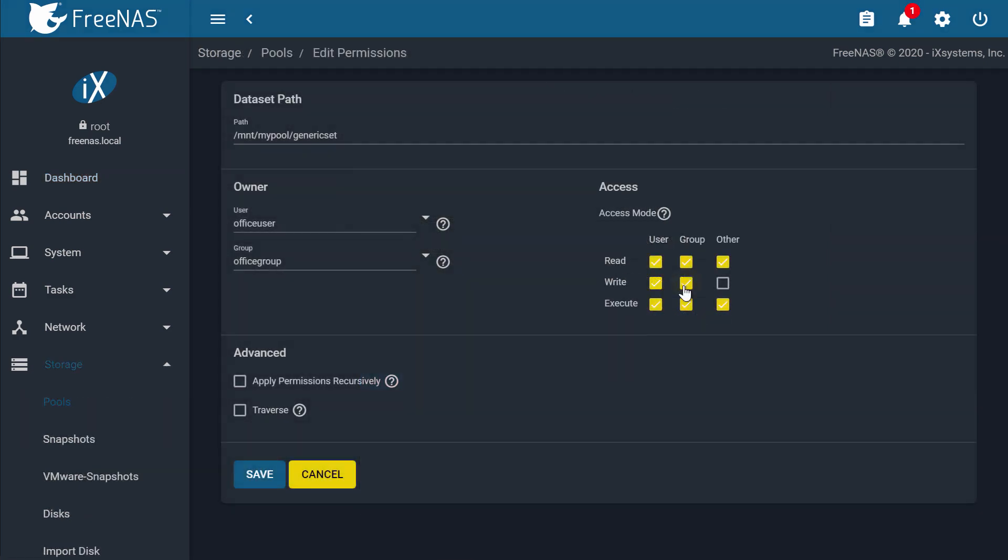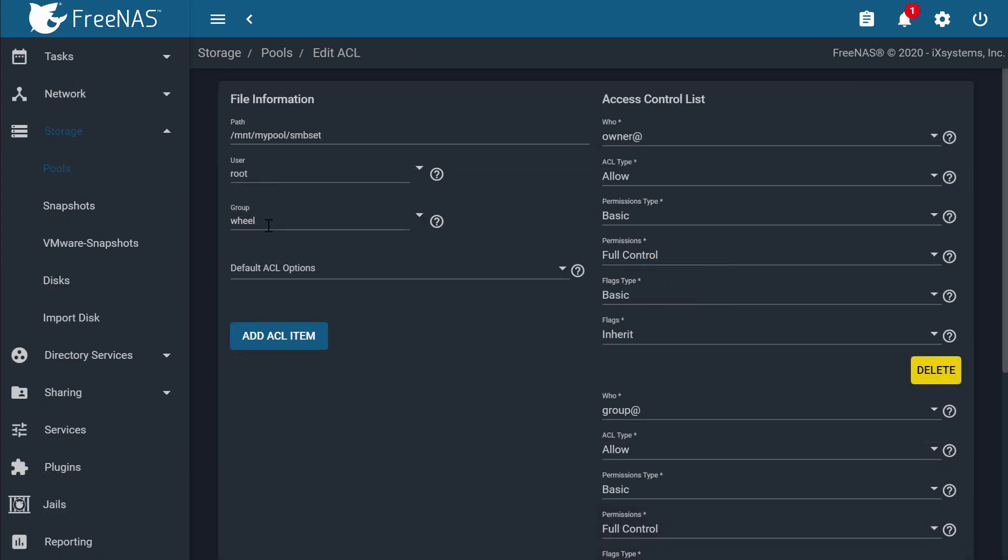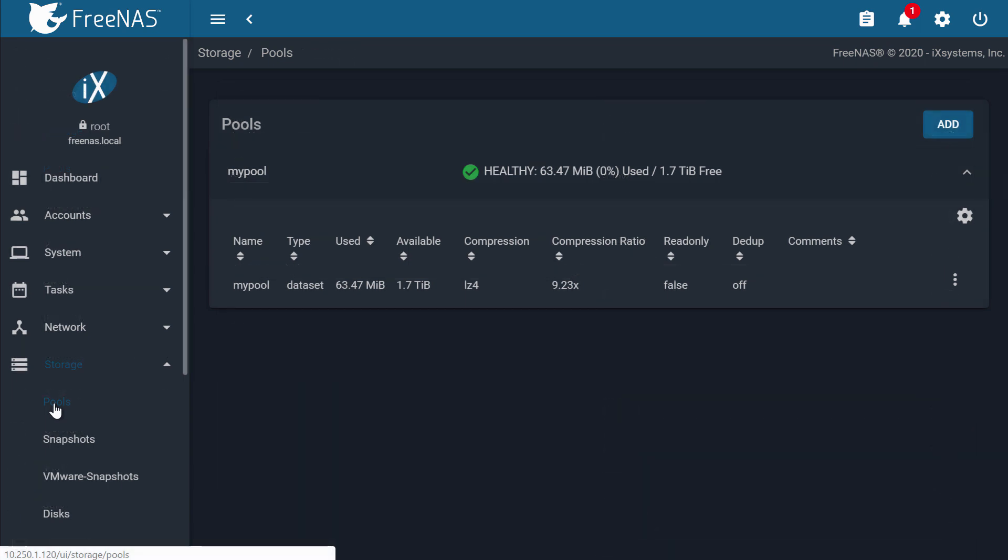ACL stands for Access Control List, specifically for Windows SMB Shares. This video assumes you already have pools configured. To learn how to configure a pool, watch our ZFS pools overview video.